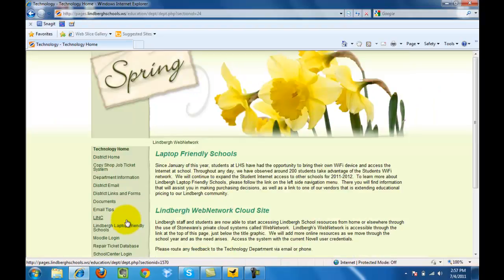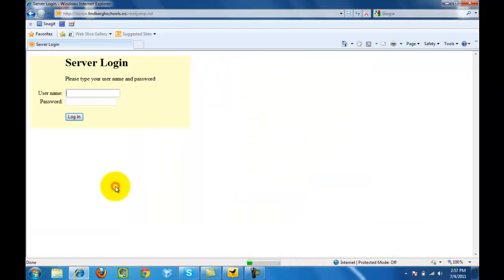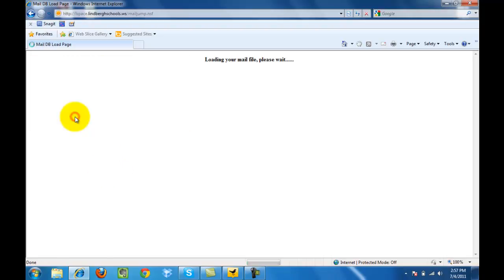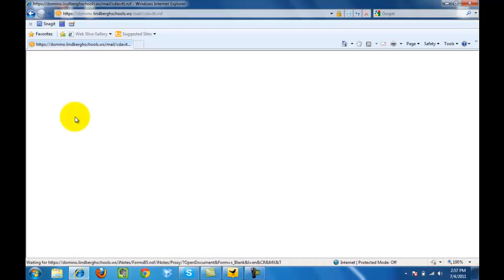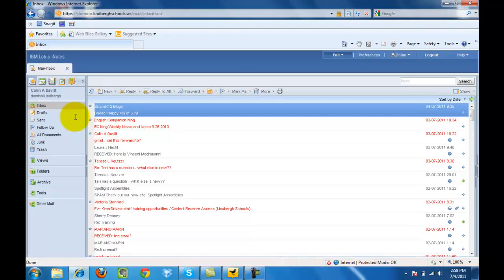From here, you're going to want to click on District Email. Now enter your username and your unique password and click Log In. That will then load your district email.